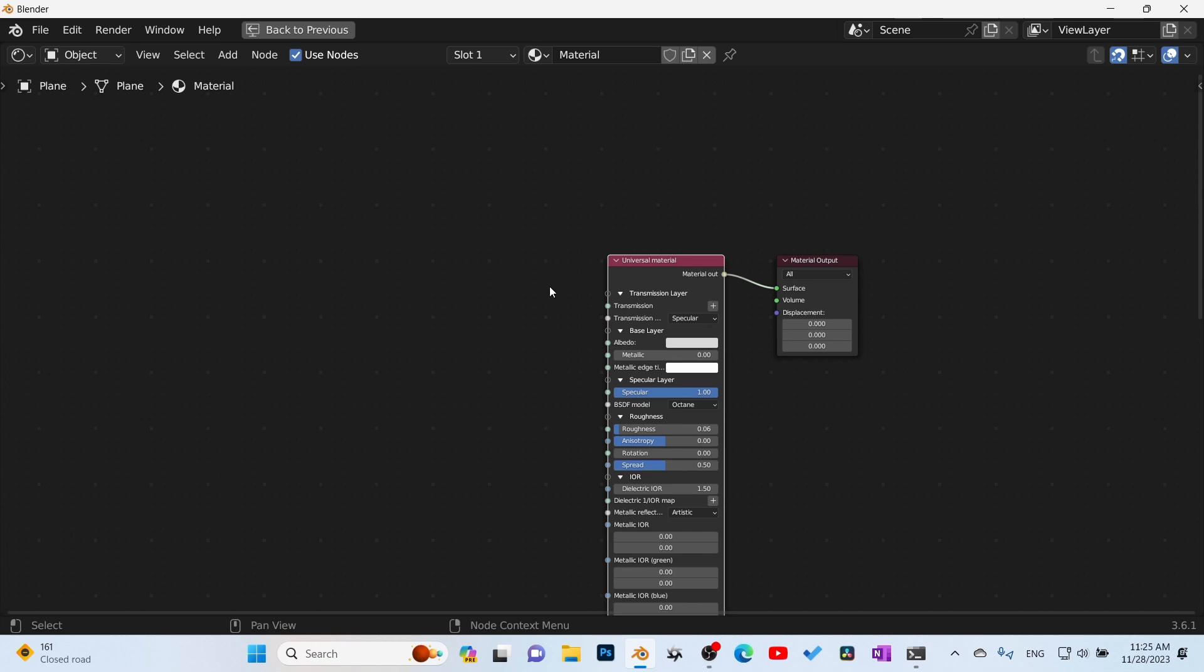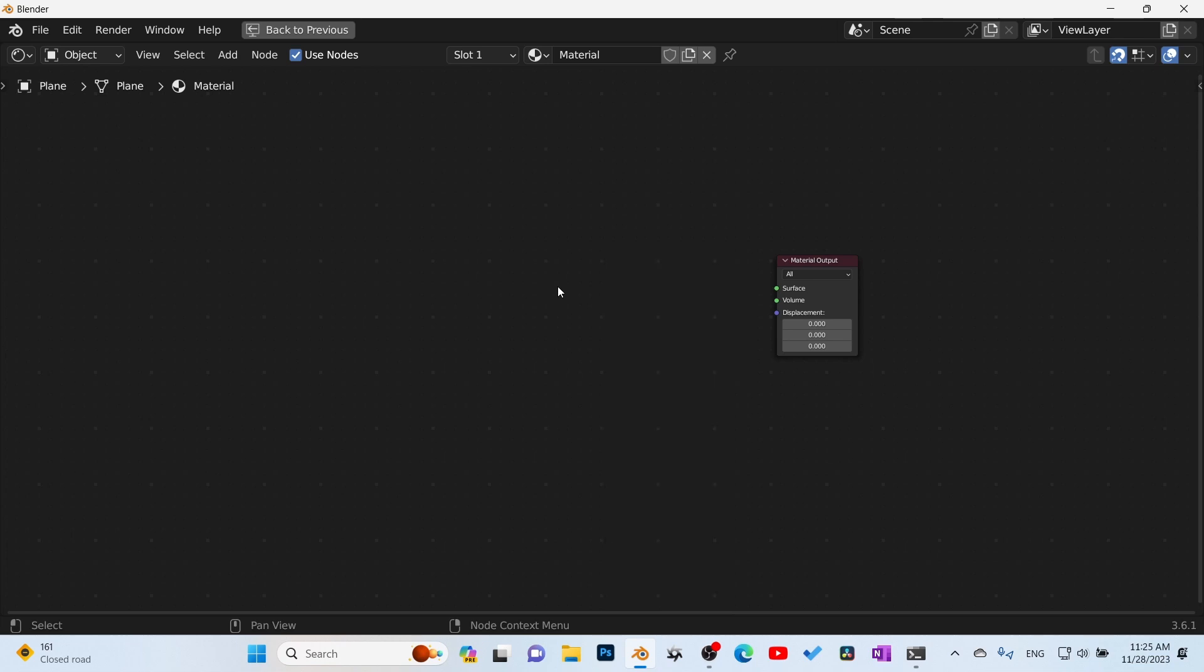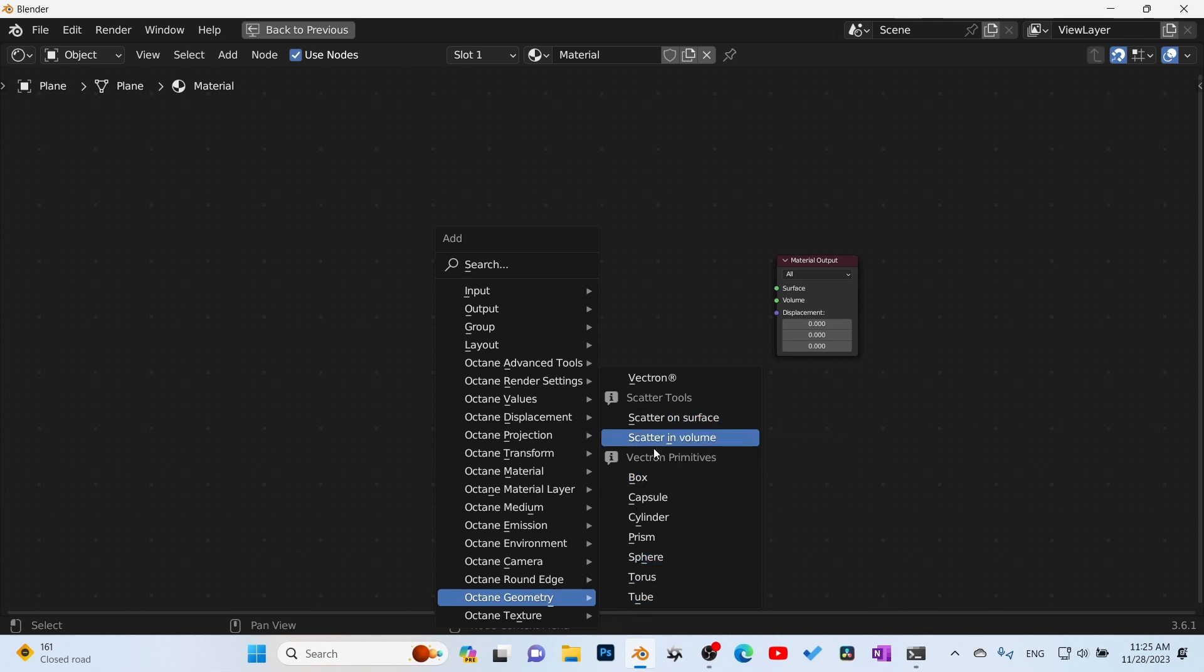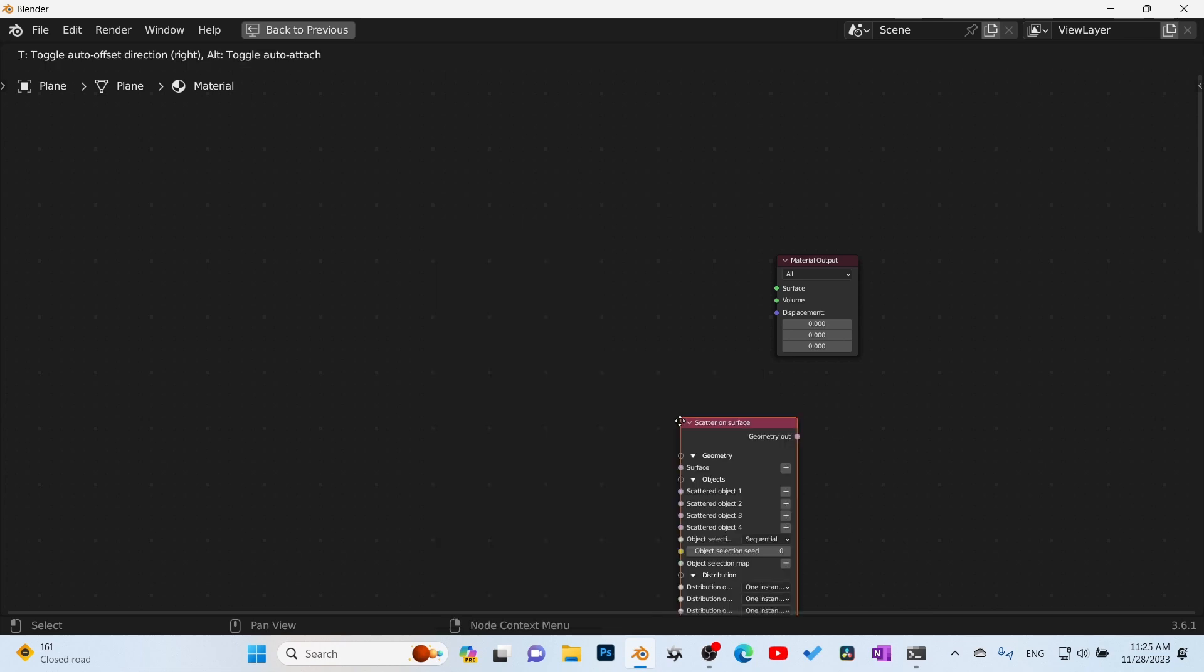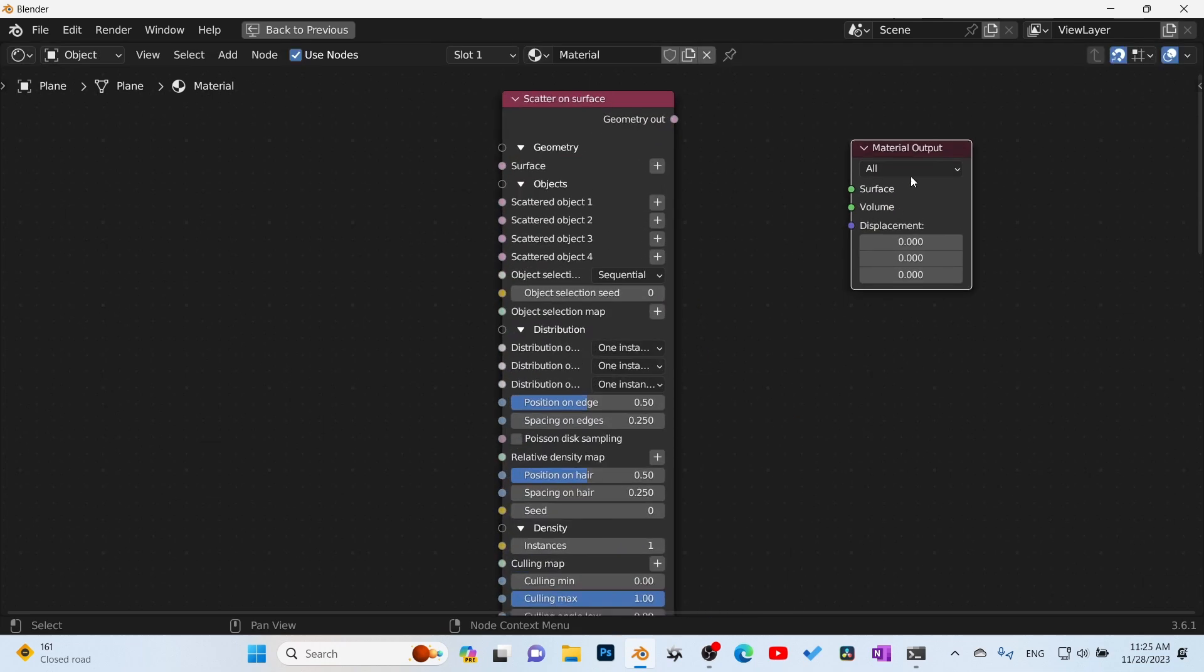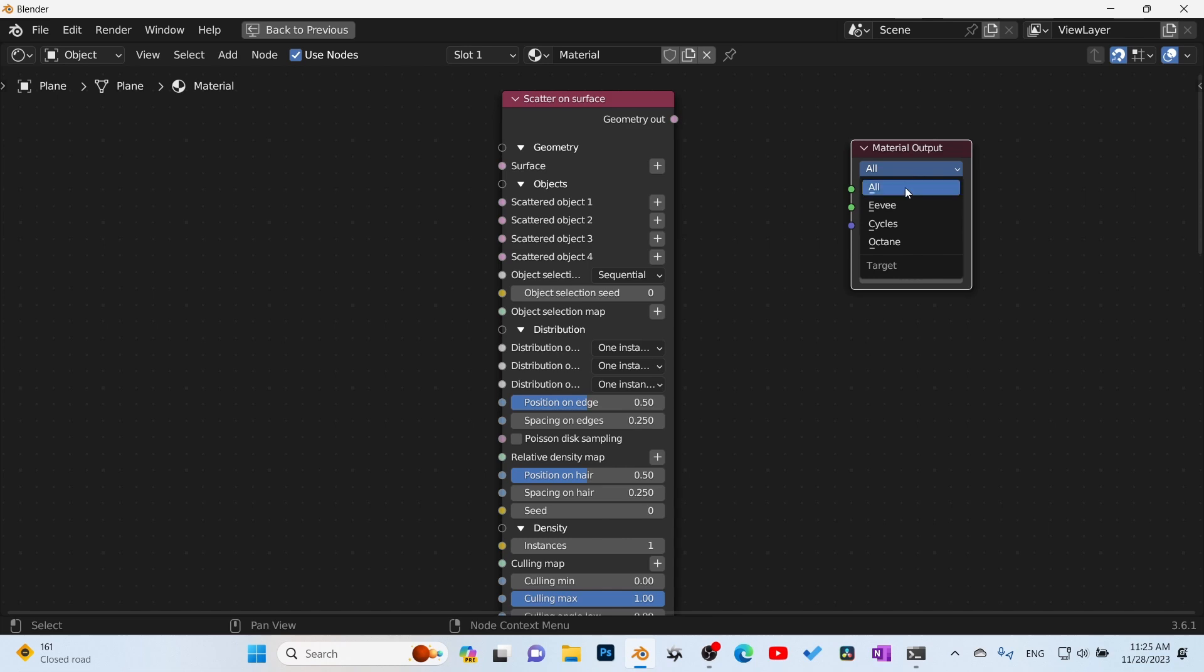Now when we come into the shading tab, you're going to click on new objects and make this full screen. You can click on new objects, delete the material, press Shift A, scroll down to Octane Geometry. And here it is: scatter on surface or scatter on value. I'm going to show you scatter on surface.